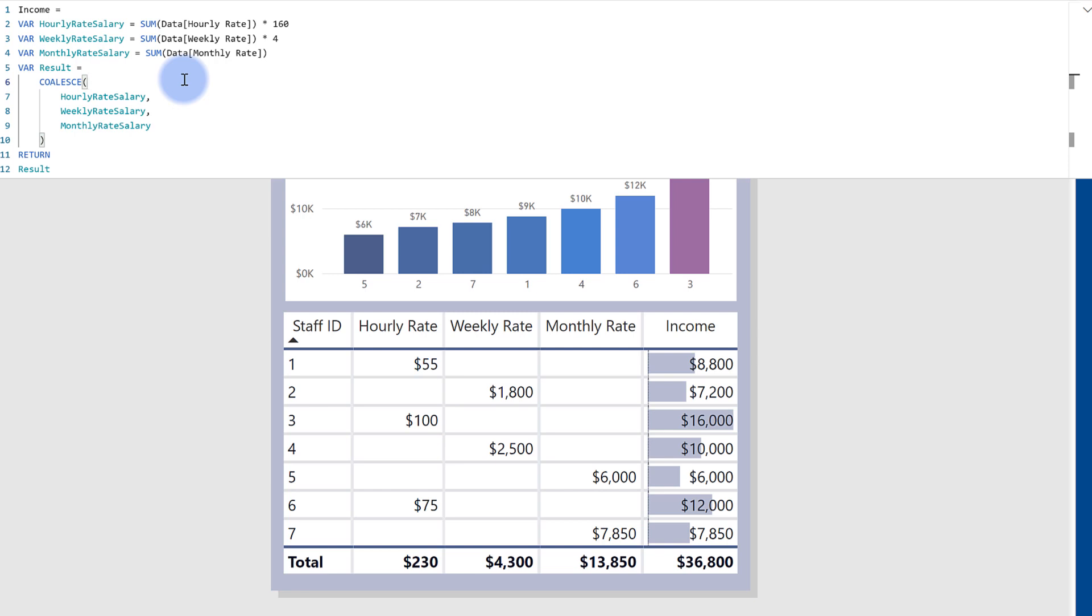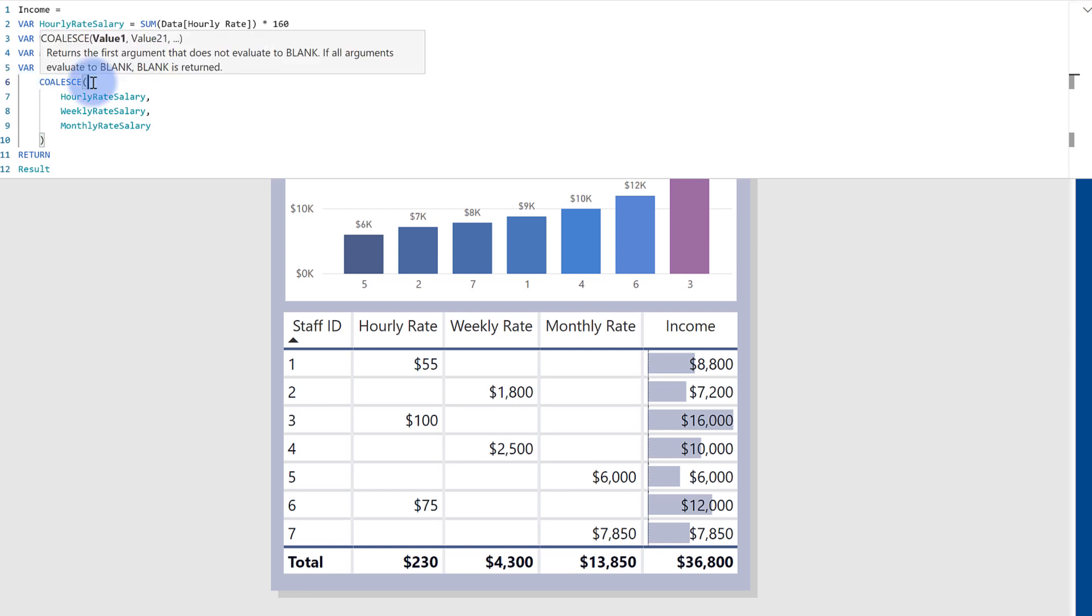And just a side note too, if you're curious about some of the reasons that I use variables like this, I'll go ahead and link you to a video that walks that through more thoroughly over here on the right.